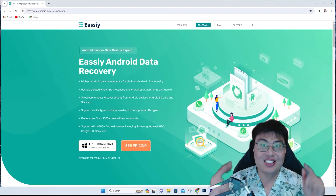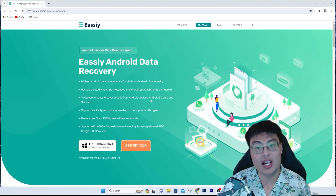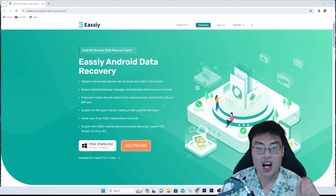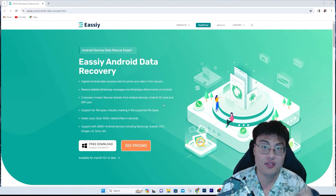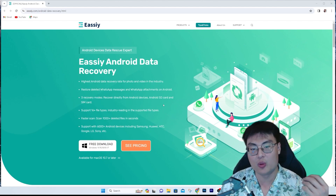Do you want to recover your Android data because you accidentally deleted it? That's why you clicked on this video. You are in luck — today I'm going to show you this software right here called Easy Android Data Recovery. I've used this software for many years to recover data files on my Android, and I've been an Android user for a very long time, ever since smartphones were available.